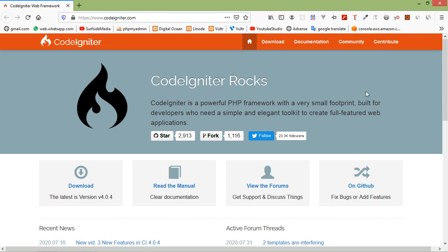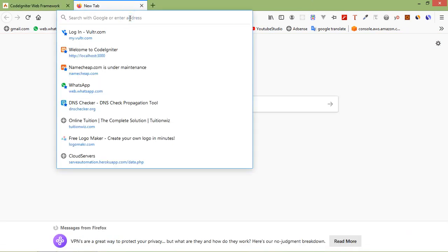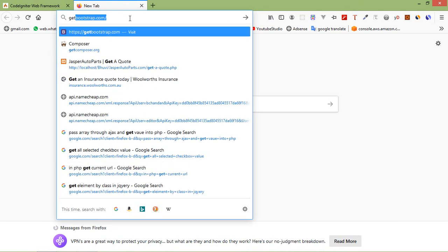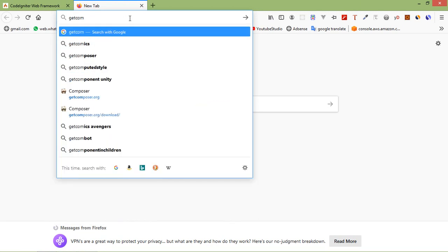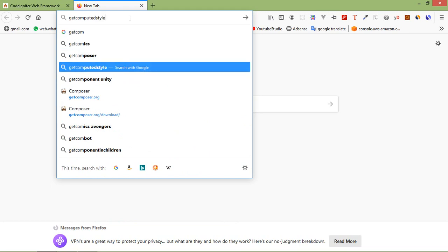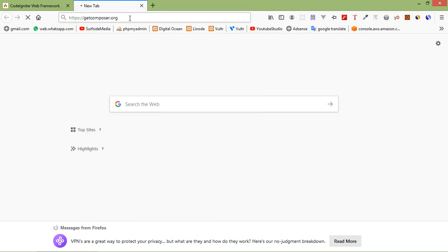Before creating a project, we have to install composer. So for installing composer, just open a new tab and here, just go to getcomposer.org. This is the URL. Let's open.